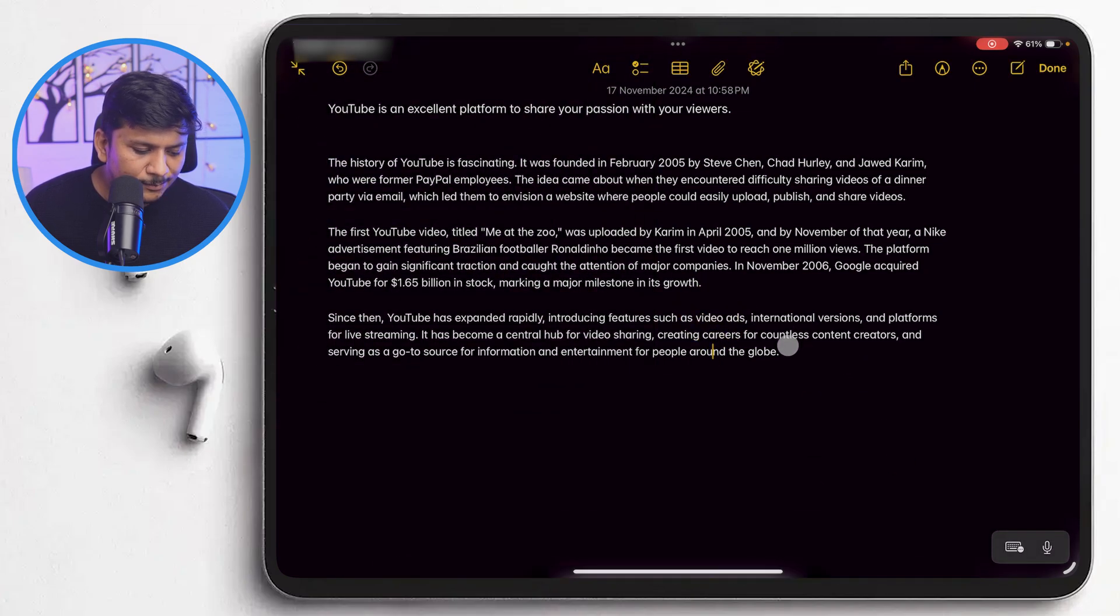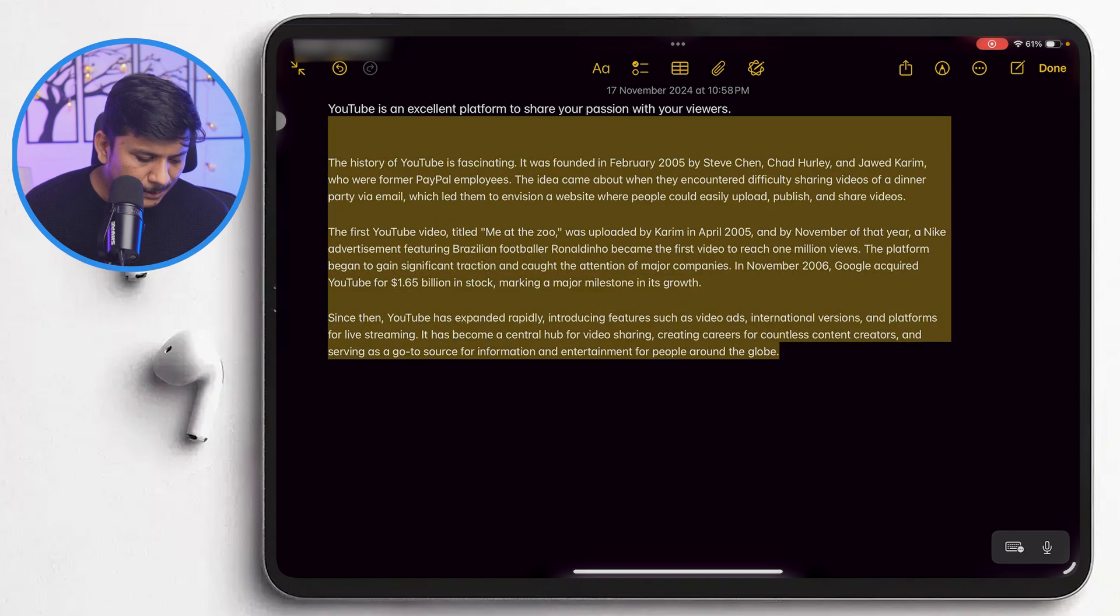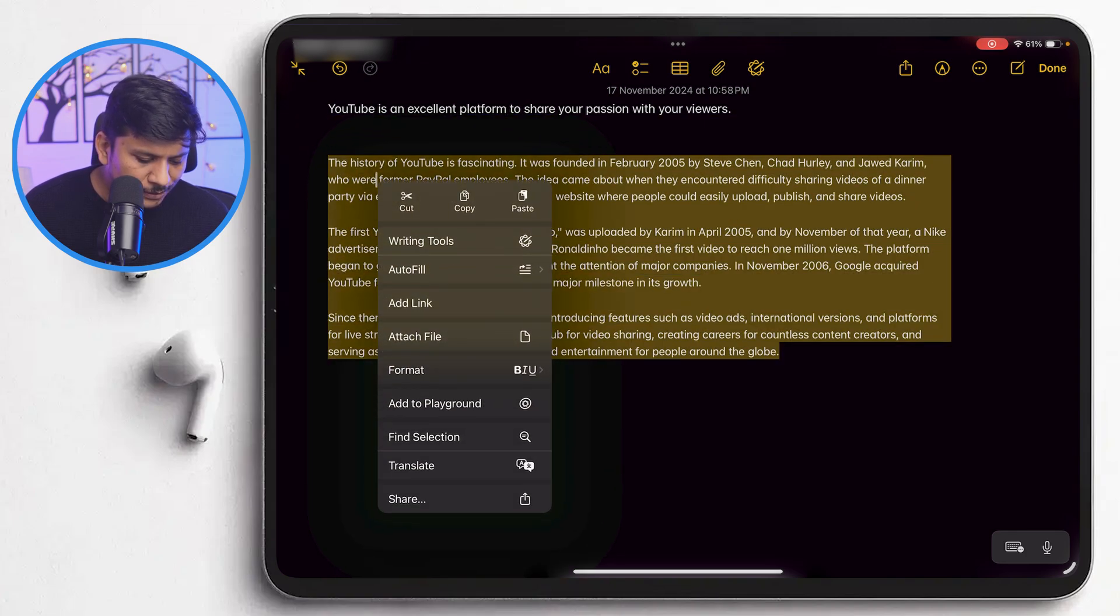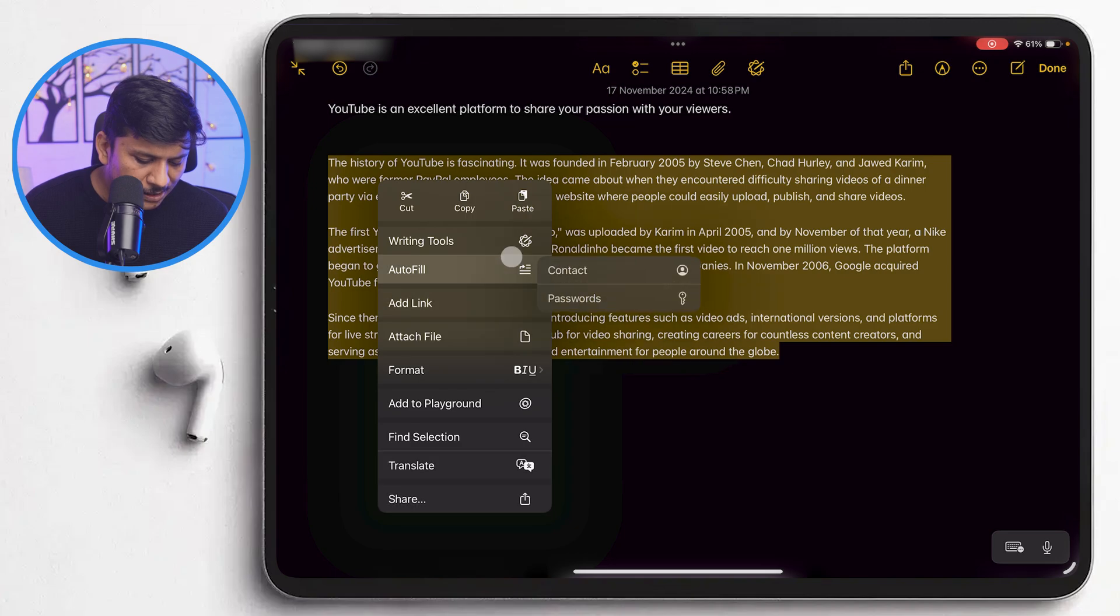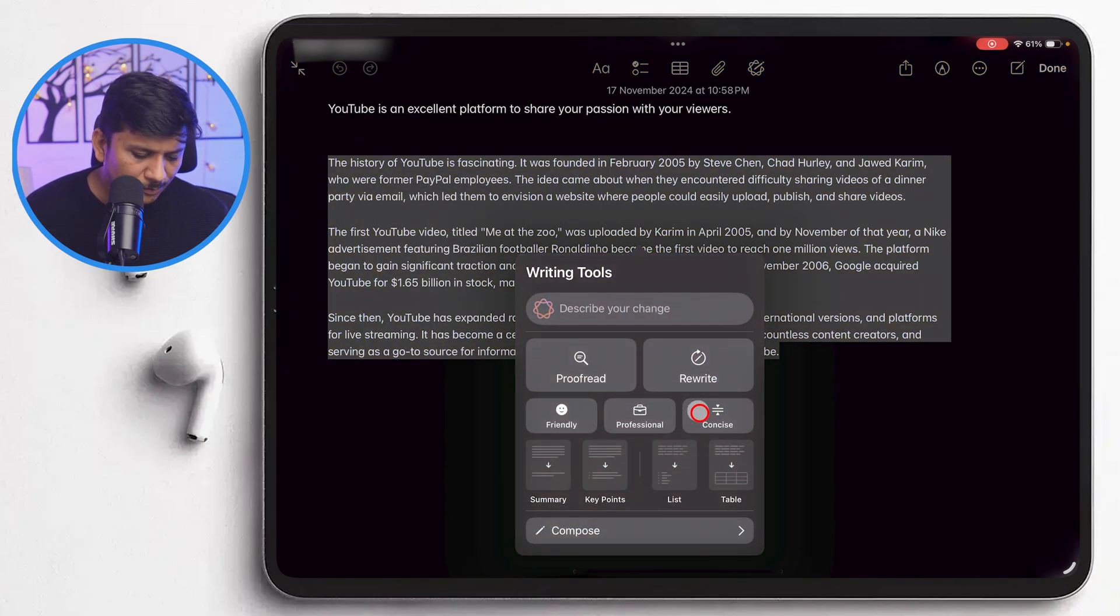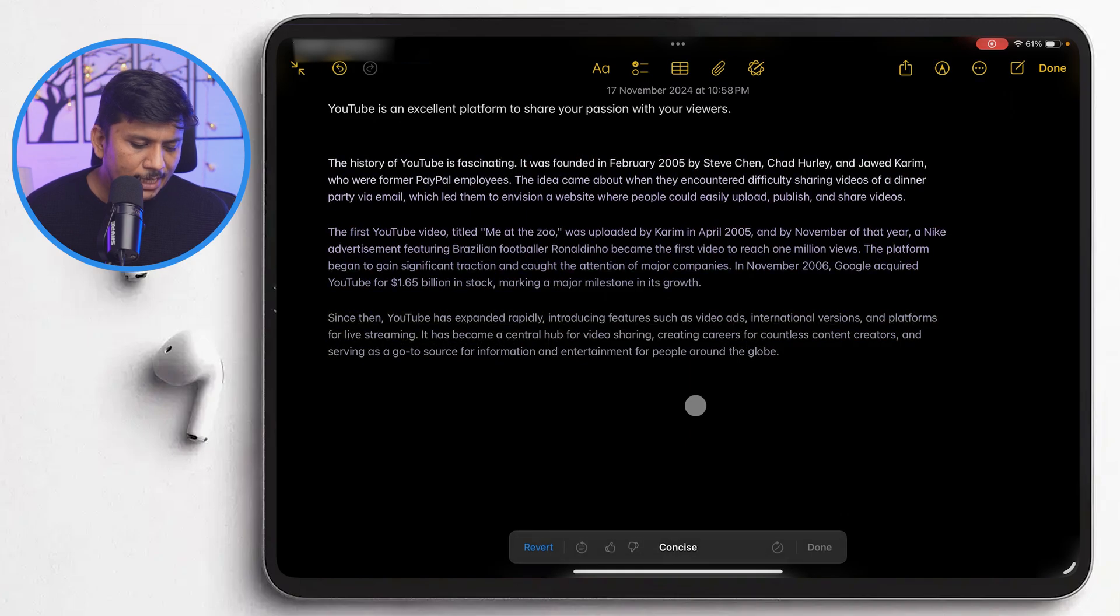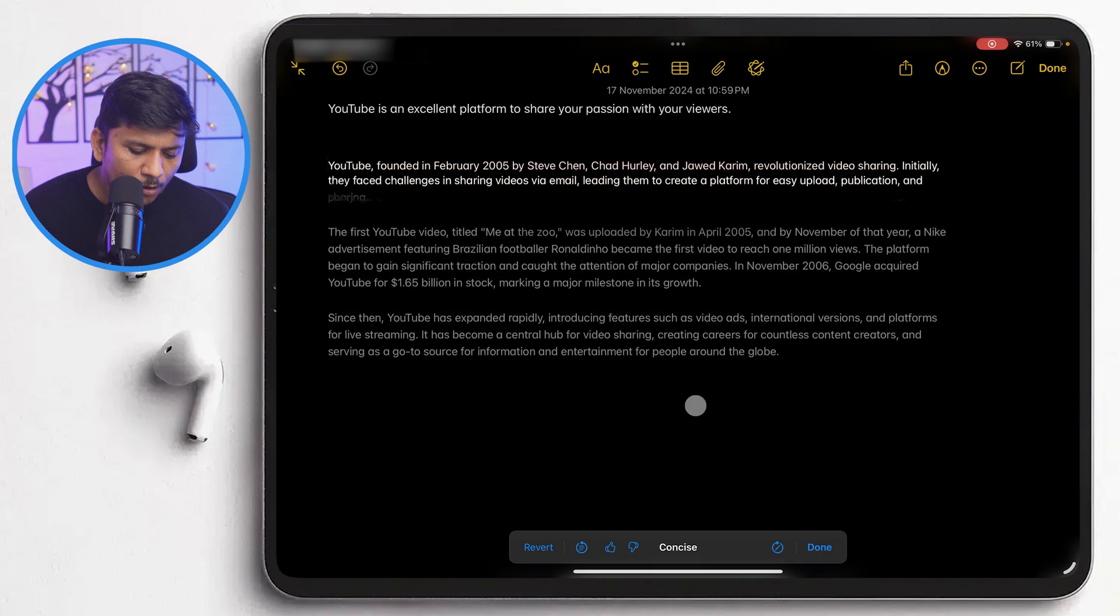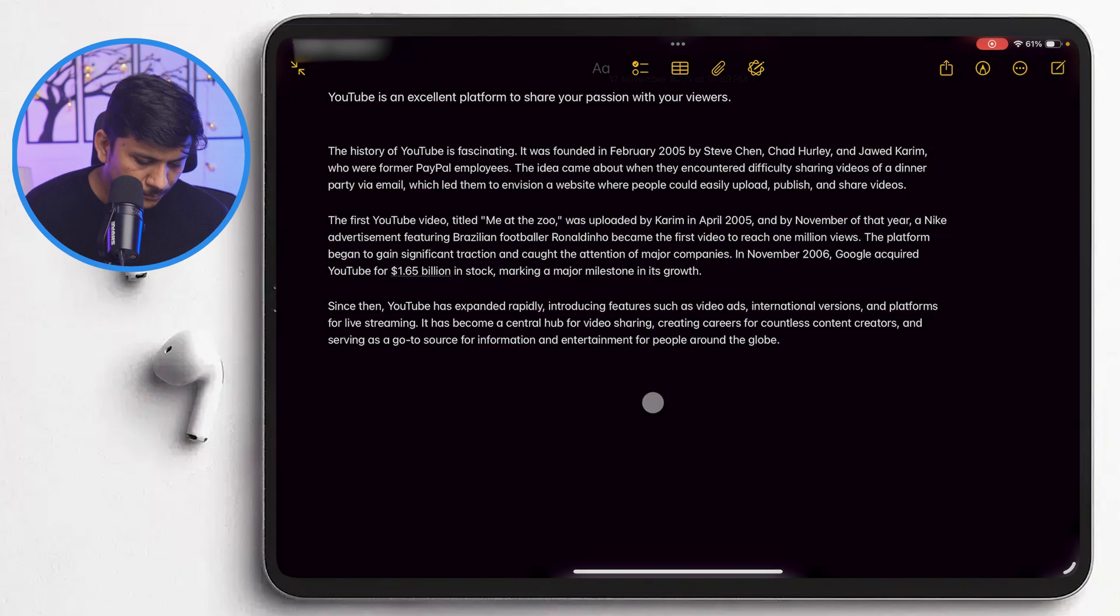For that again, I'm going to select the text. And then I'm going to go here in writing tools. And then let's make it, for example, more concise. And let's see how it comes up with. And there we go. So here we can see it is written in more compact form.